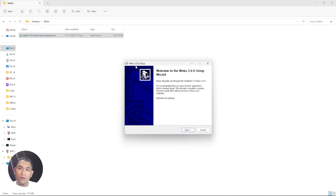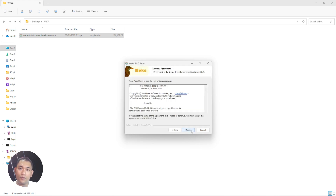Follow the instructions. First you will be greeted with 'Welcome to Weka 3.8.6.' The version available right now is Weka 3.8.6. Just click the Next button.